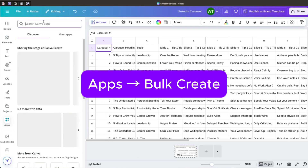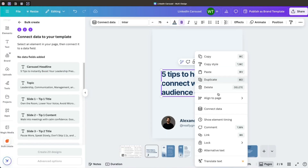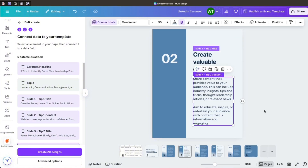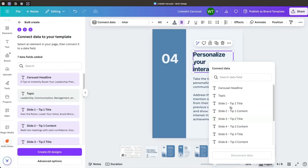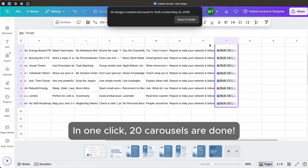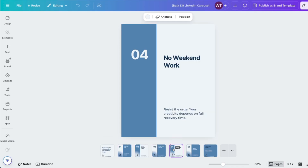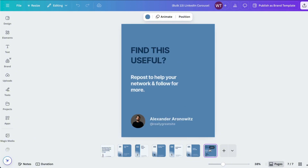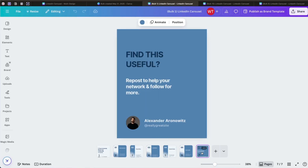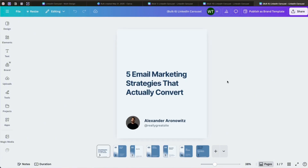Now comes the magic part: go to the Bulk Create feature in the app — note this is a Pro feature — and link each part of your template to your columns in Sheets. For example, headline to headline, description to description, text to text. Hit generate, and in one click Canva automatically fills out every slide using your sheet data. You go from one template to an entire carousel, fully formatted and ready to post. Your entire month of social media content is done — clean, consistent, and professional every time.